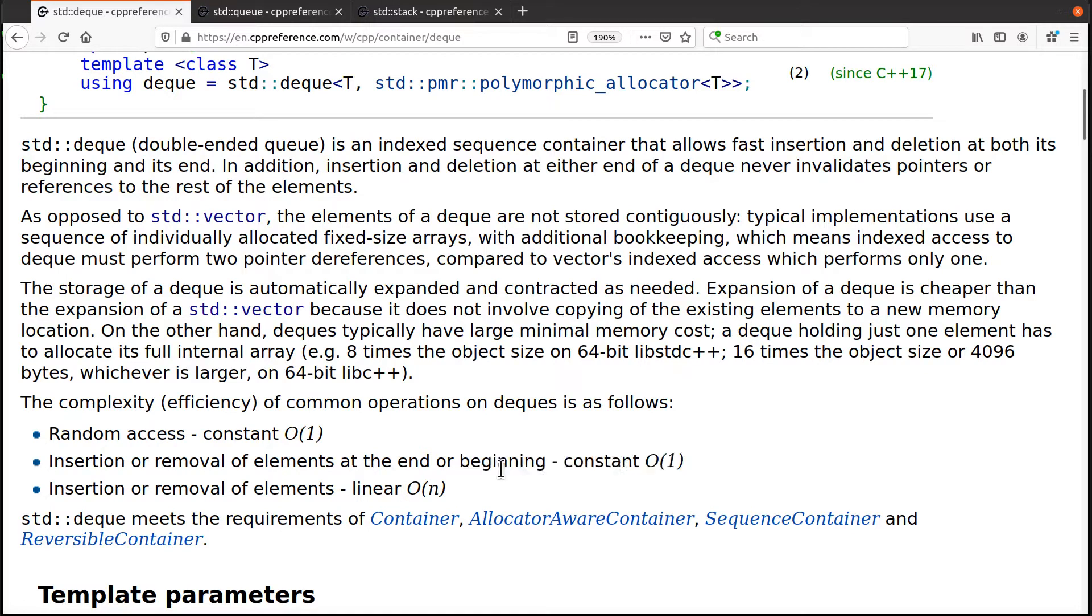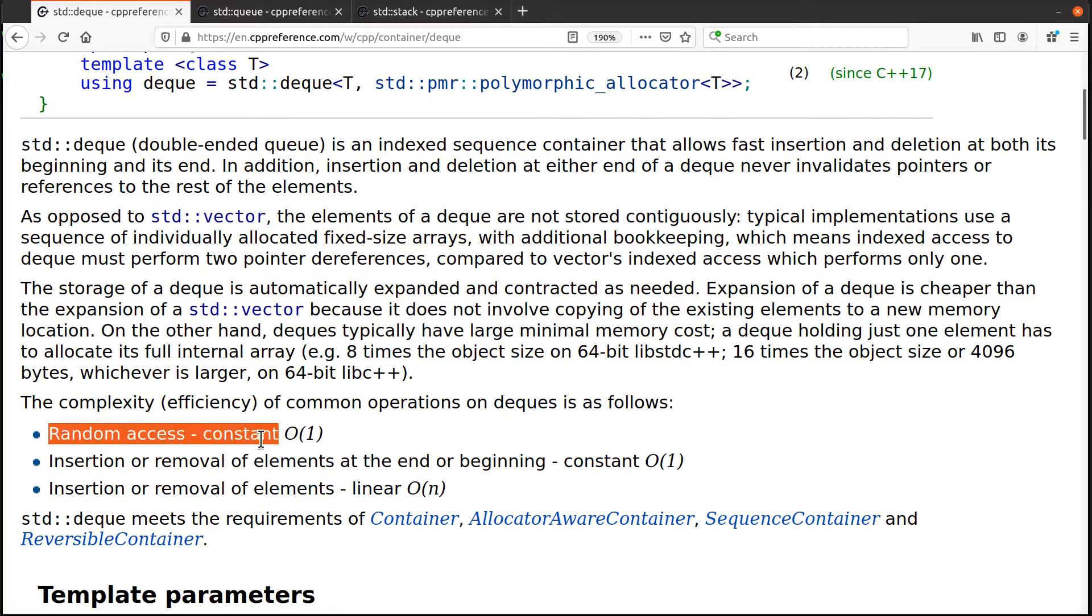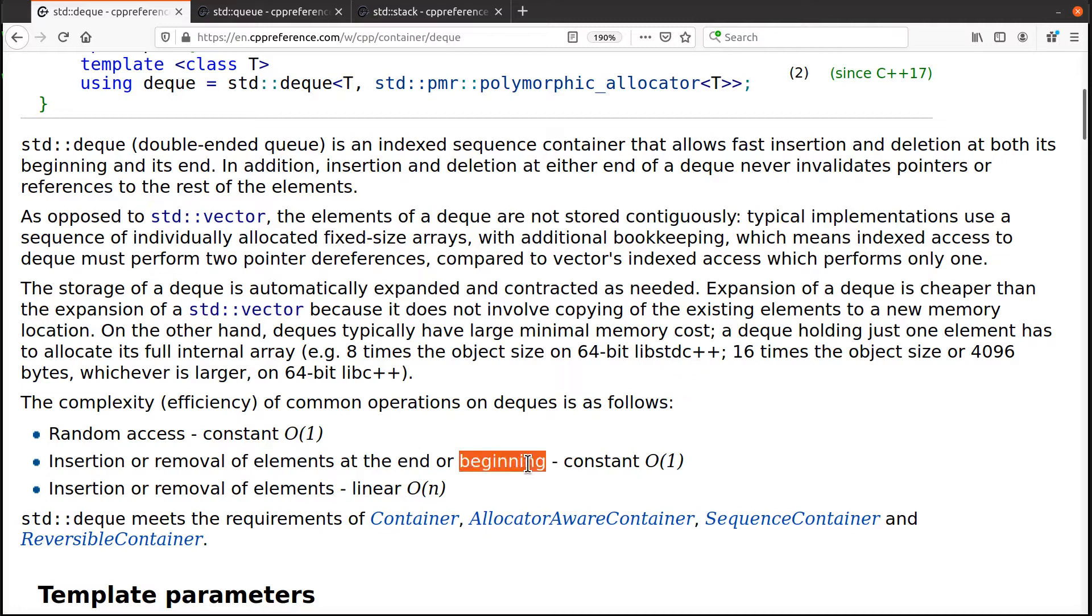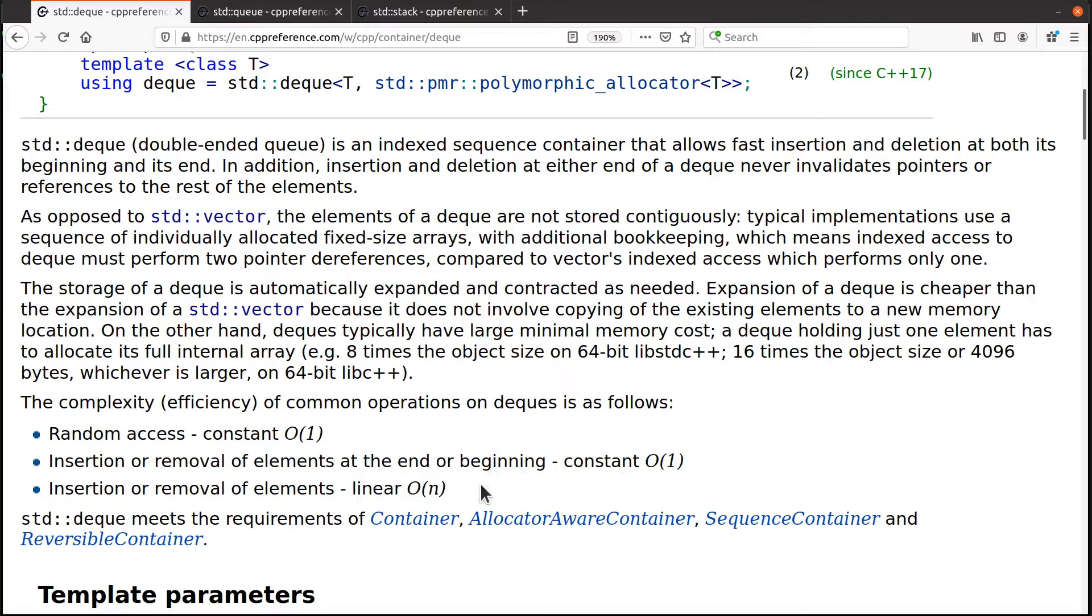The big difference between a deck and a linked list is that a linked list does not provide random access at all. So it gives you the same performance as a vector for random access, same performance as a vector for inserting and removing elements at the end, and same performance as a linked list when inserting, removing in the beginning.